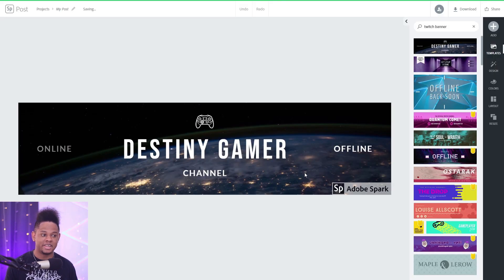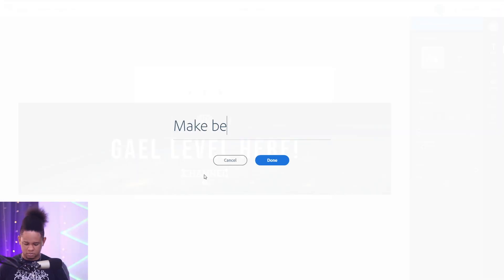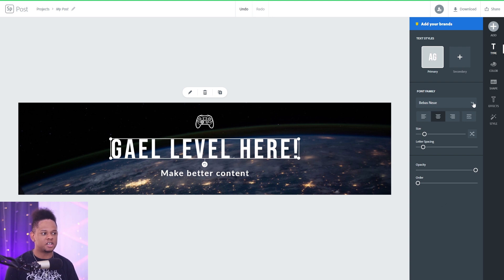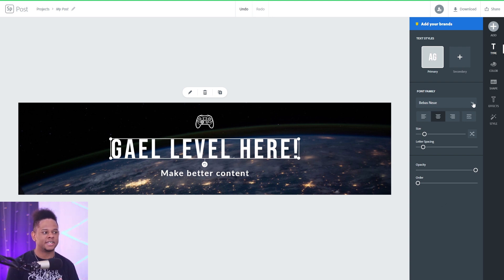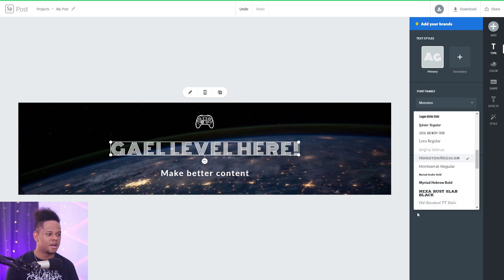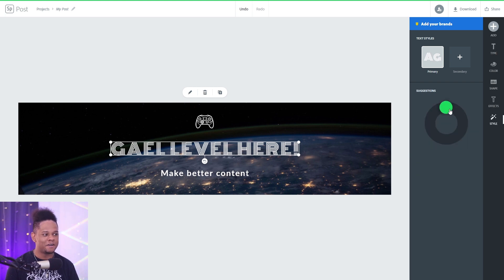When it comes to the text they already have a bunch of fonts available, but if you have the premium version you can actually access Adobe fonts to get even more fonts.